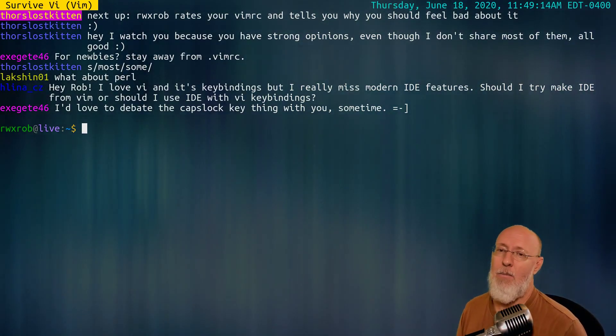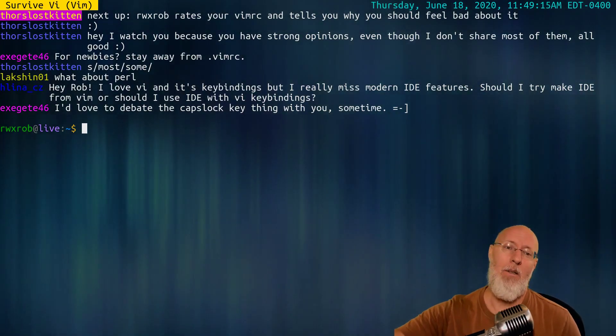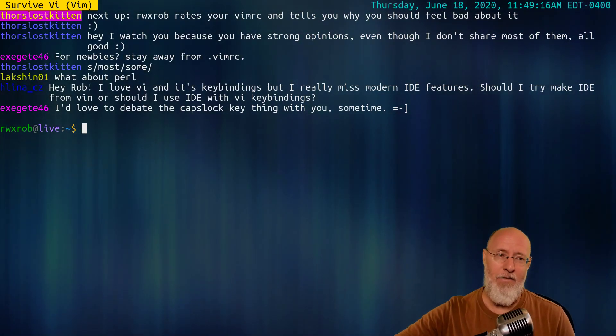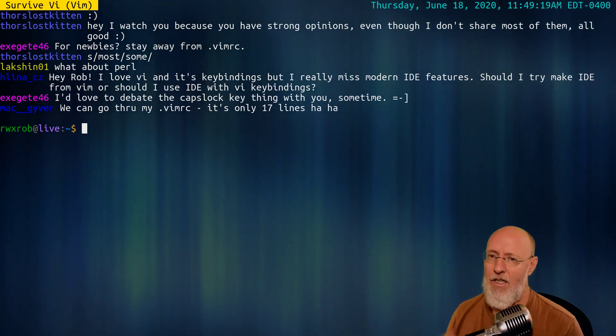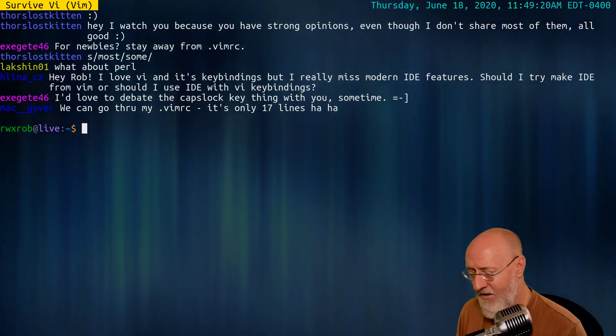I love VI and its key bindings, but I really miss modern IDE interfaces. Should I try to make IDE from Vim or should I use IDE with Vim bindings?